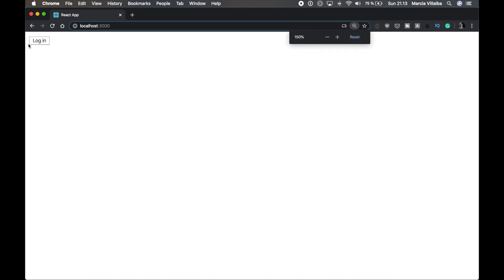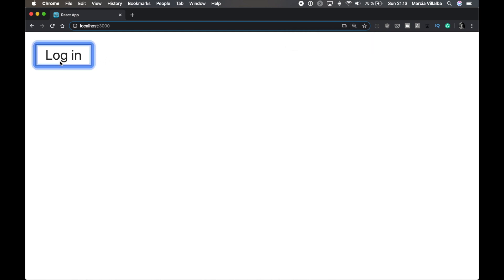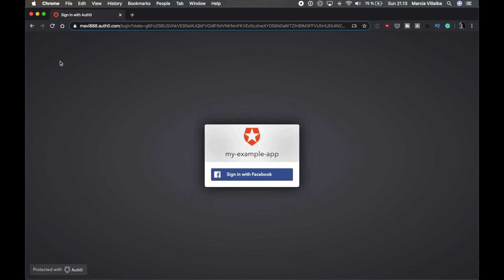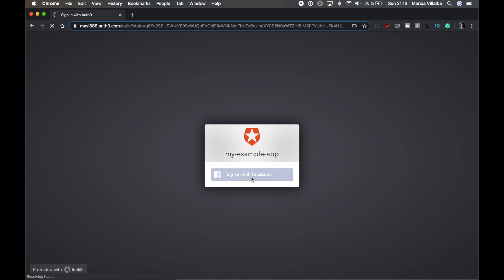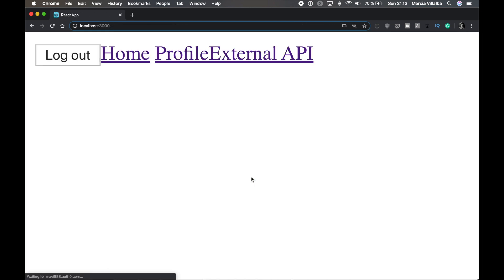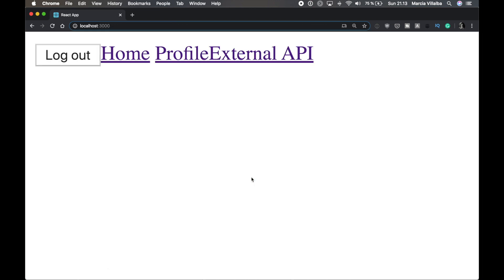So if we open the application, it looks like this. It's a very good user interface. I will make the bottom bigger so you can see it. A very good user interface. It has a login button and this is calling the Auth0 kind of look and feel, this hosted kind of login view. I have configured my application not to have username and password or anything, just to sign in with Facebook because I'm too lazy to create a user. So it shows me this button that I can sign in with Facebook. When you're creating your Auth0 application, you can define what you want.